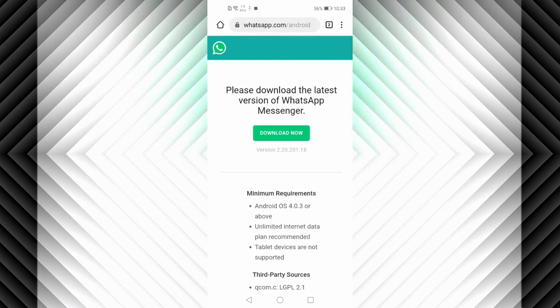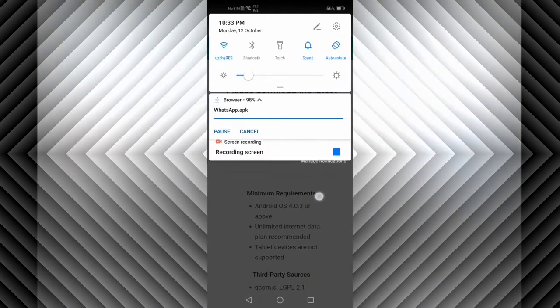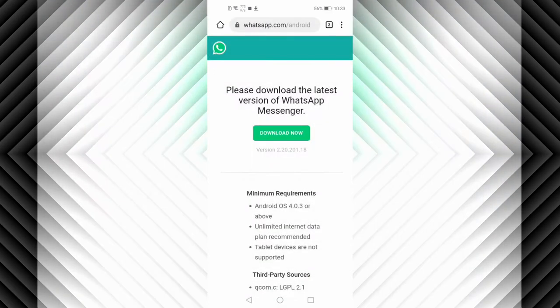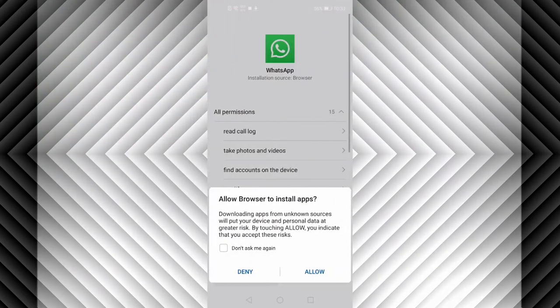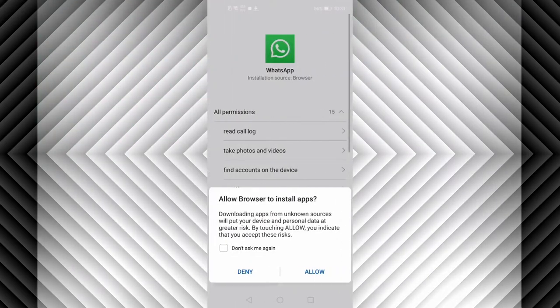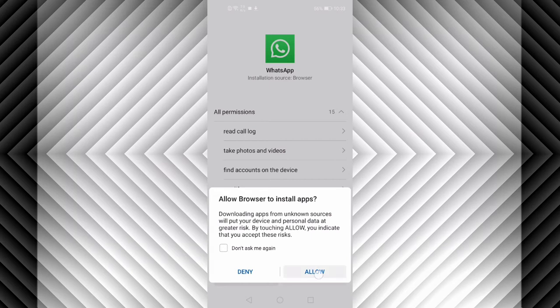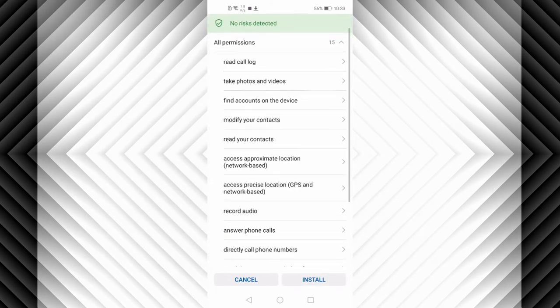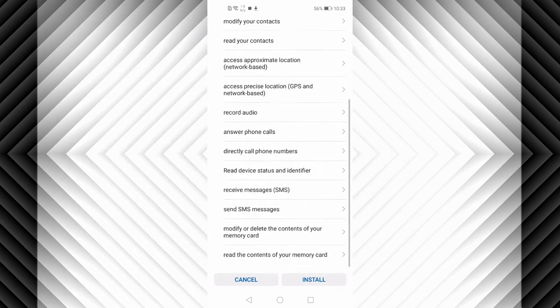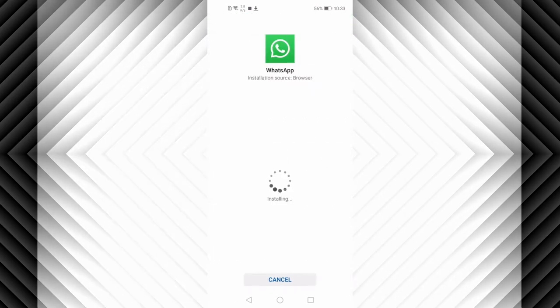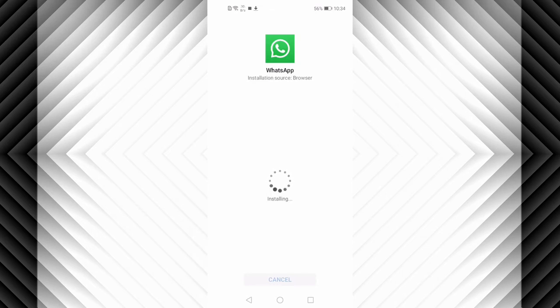You can see it's now finished downloading. You have to click Allow Browser to Install Apps, click on Allow. Then you can see it's performing a security check. After it's finished, click on Install. You are now installing WhatsApp.